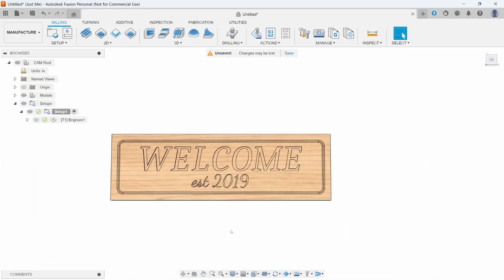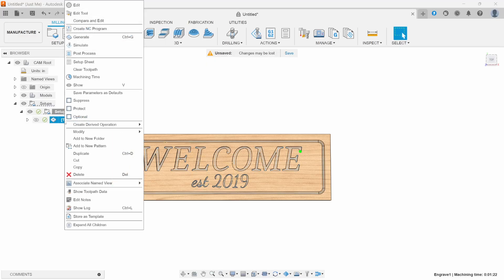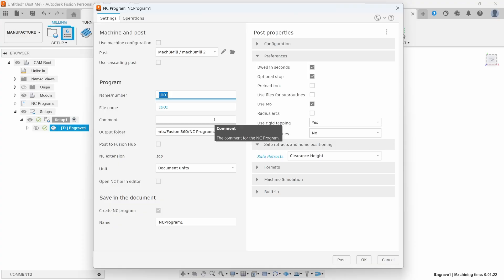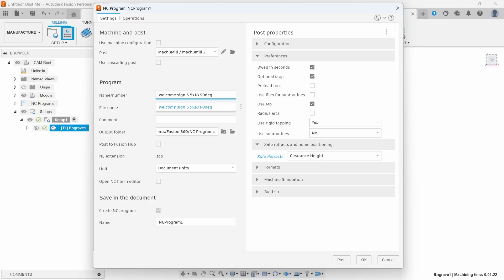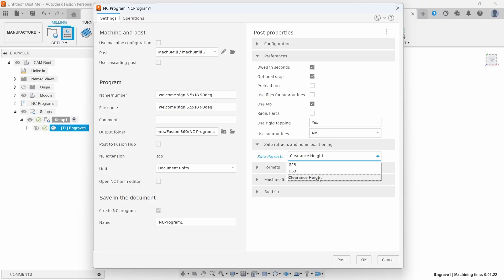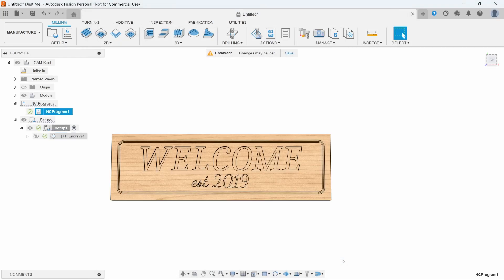Now the only thing we have to do is make some G-code for it. We're going to right-click on our V-carve and say create NC program. We're going to name it one, welcome sign. Then I like to do the size of the board and the bit I'm going to be using. The only other parameter that I usually change from here is the safe retract and home position. I like to go to clearance height, so when the program is done running, it's just going to lift the end mill straight up and stop there. Then we'll say post.